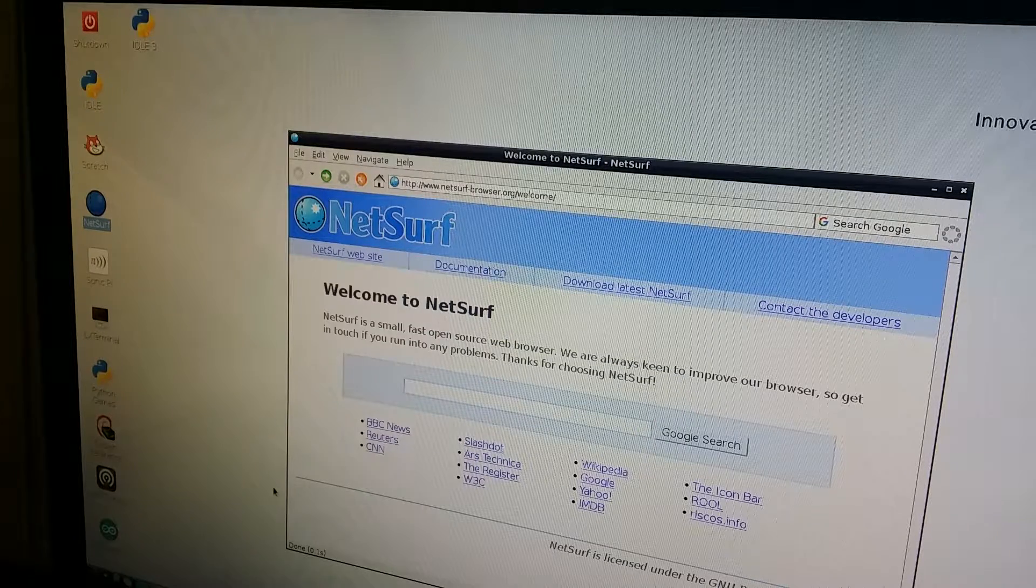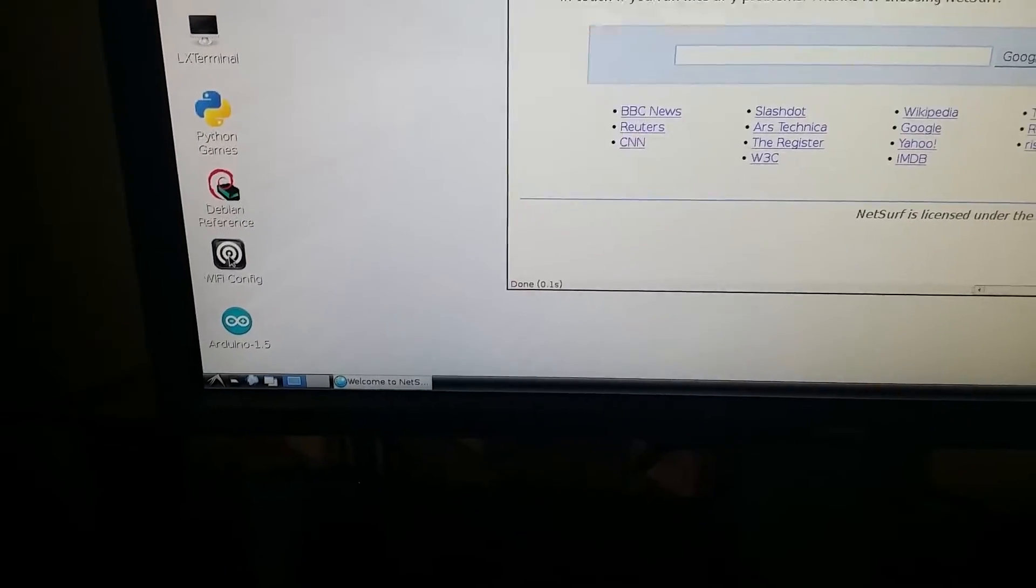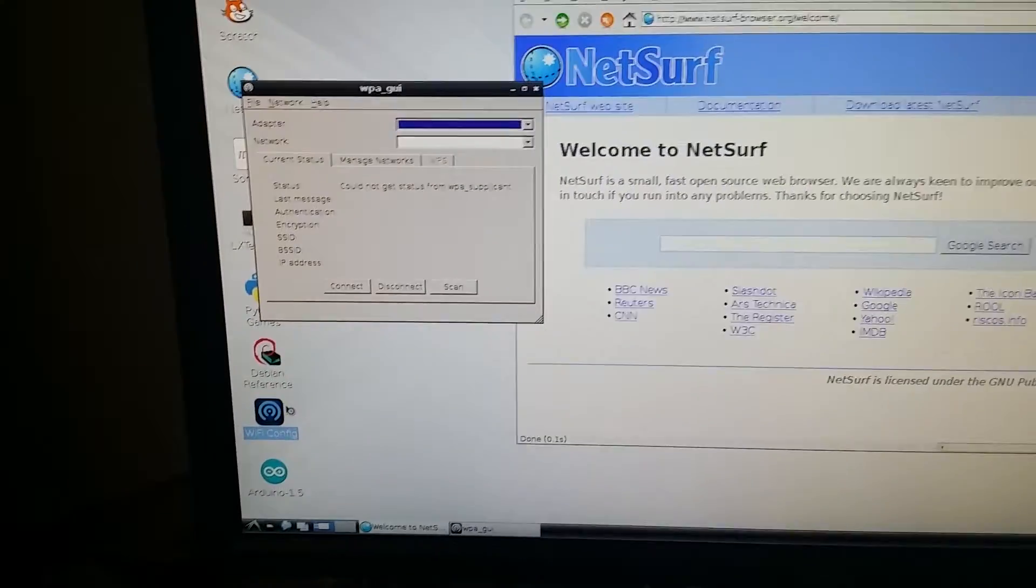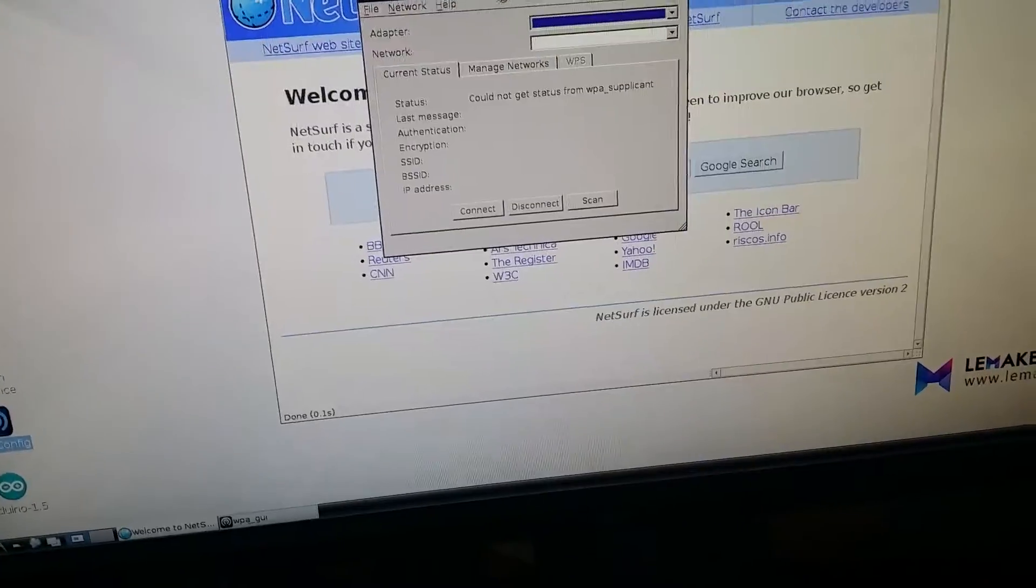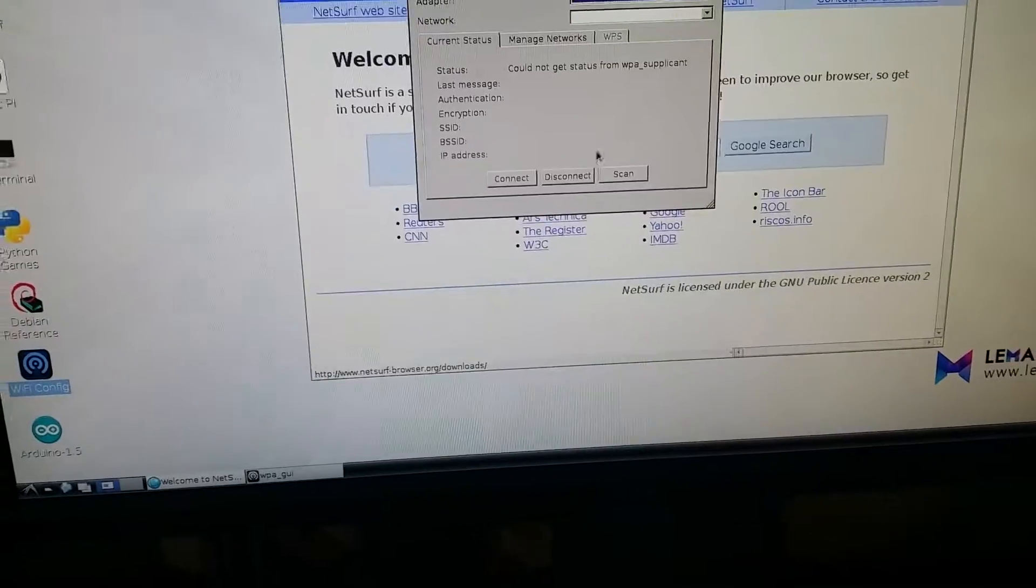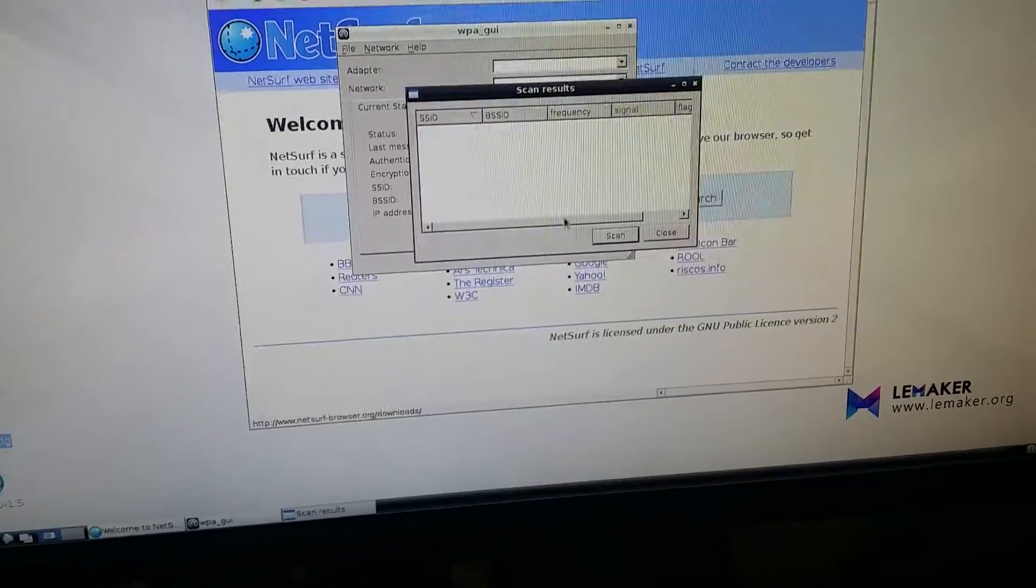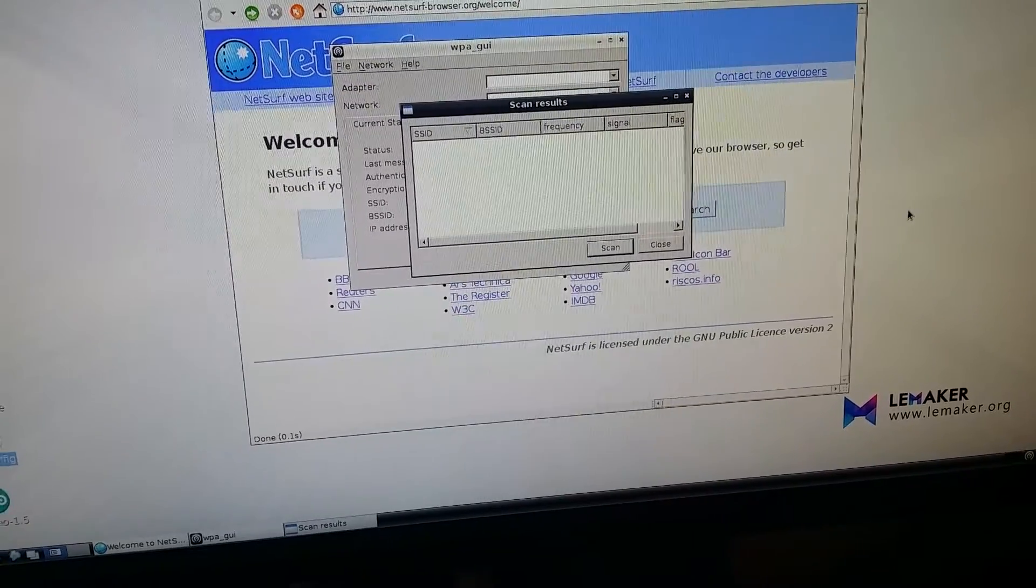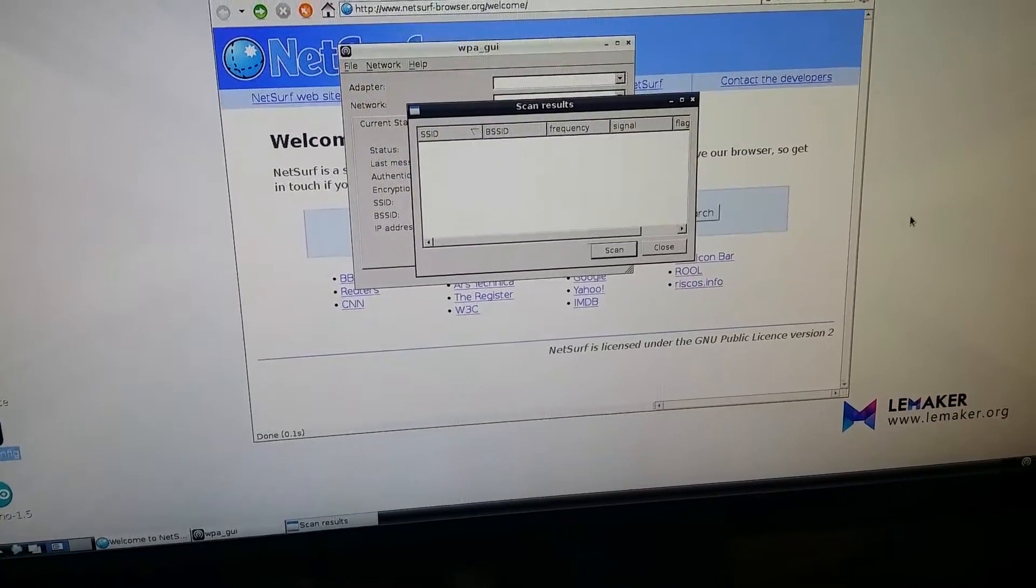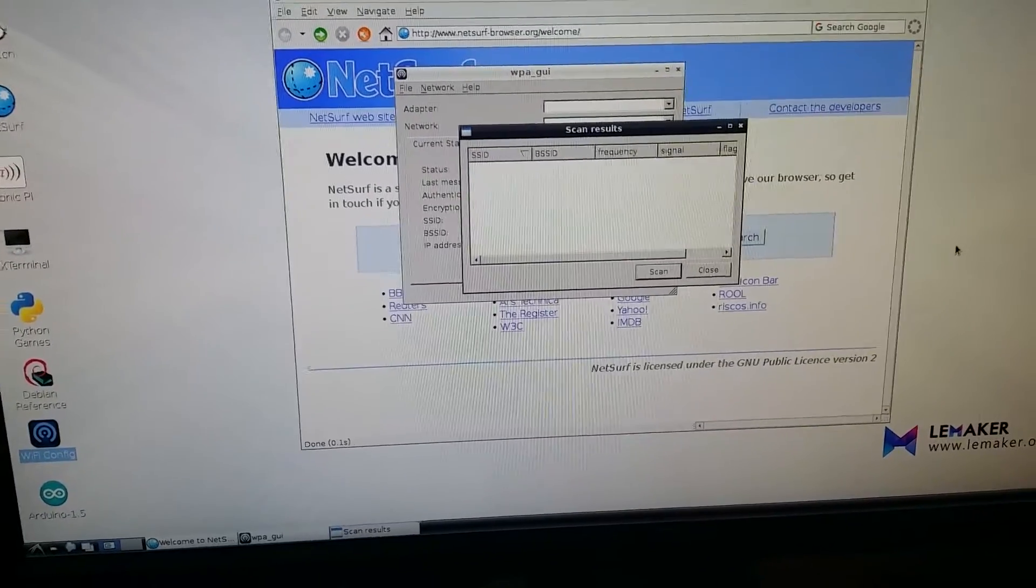Down in this corner we have WiFi configuration, so let's double click on that and we get a WPA GUI which we want to try and connect the adapters to get things going. We're going to scan for our WiFi hotspot. If you notice it's totally blank, the reason is that Raspbian for Banana Pro does not include the necessary drivers for making the WiFi on the board work, which is really unfortunate.